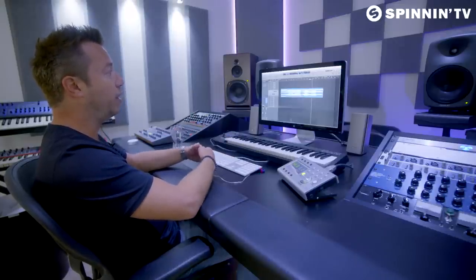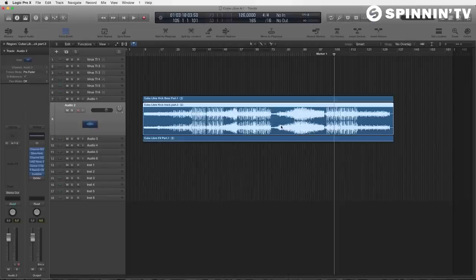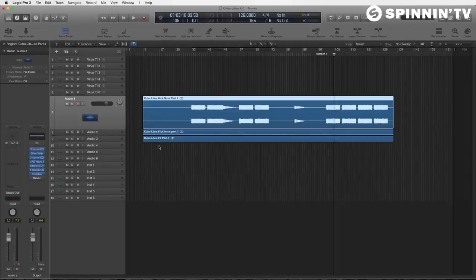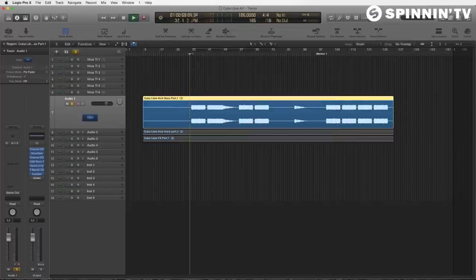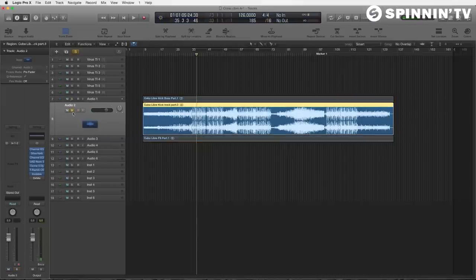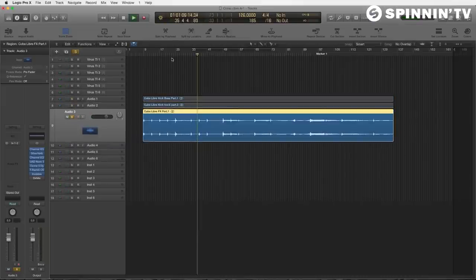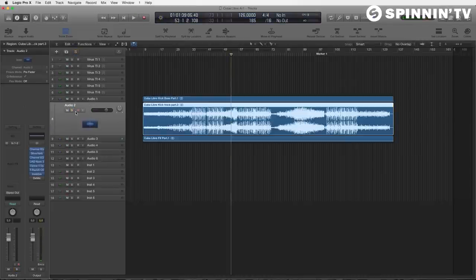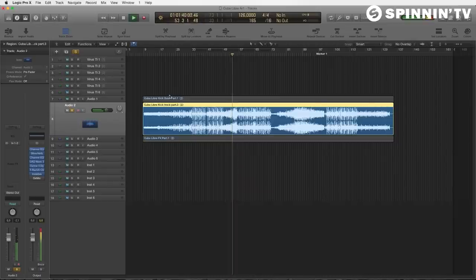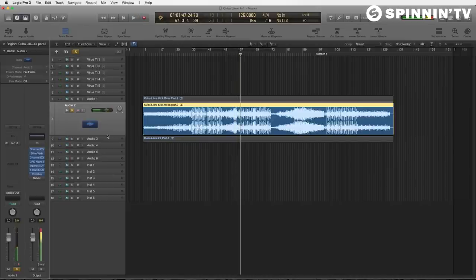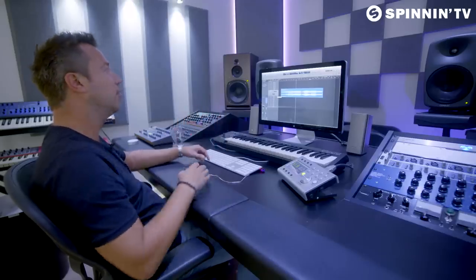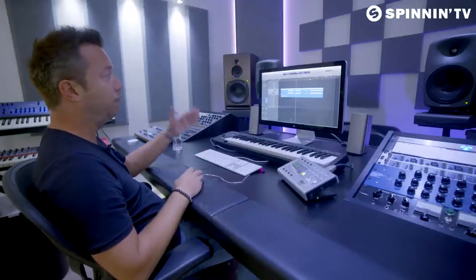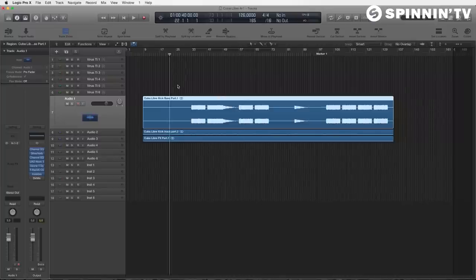The tip I'd like to give you is: whenever you produce a track, record three different parts. I've done that with the Cuba Libre track — I recorded the whole track, but only the kick and bass part for one track, a separate track for all the effects — just all the build-ups and the crashes — and the rest of the track as well. Now you have the track without the effects, without the kick and the bass line. You can record your track in a few parts and then arrange it back in a new project, putting each part underneath the other.